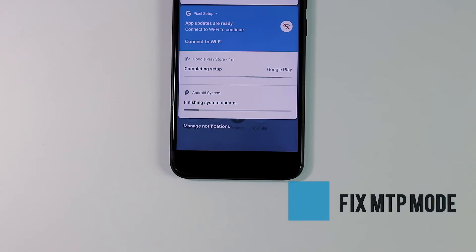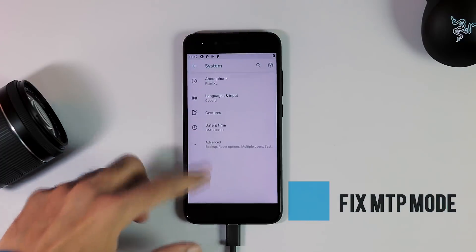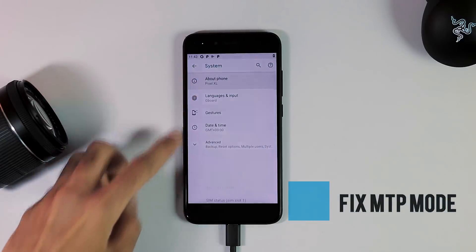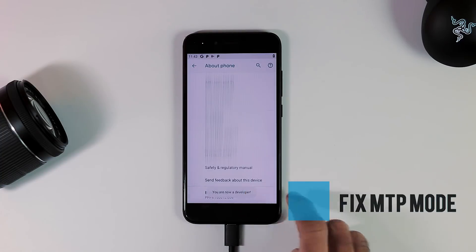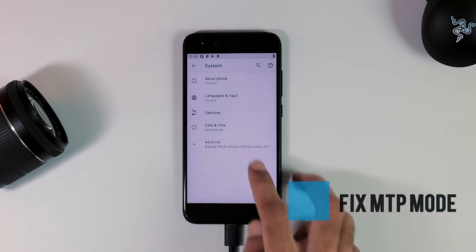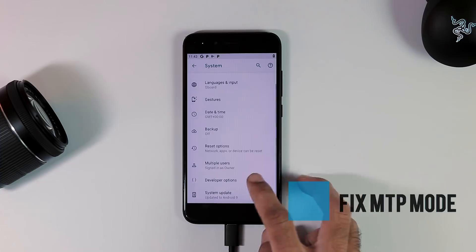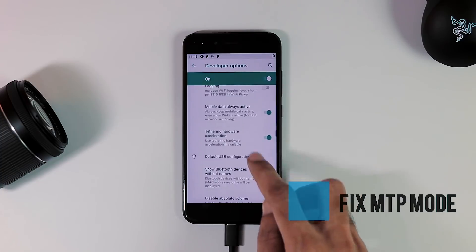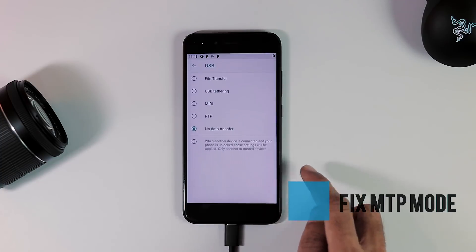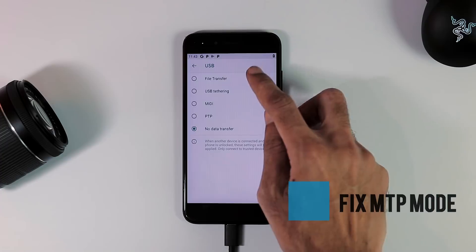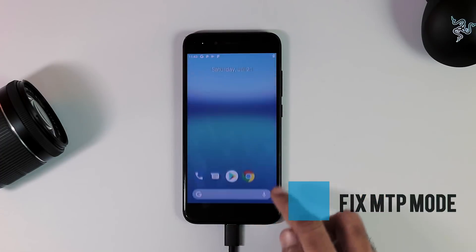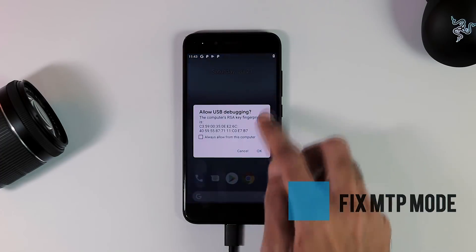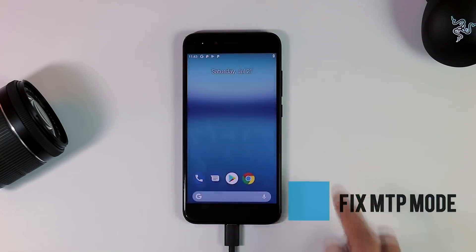In order to fix MTP mode, go to Settings, System, About Phone. Hit build number 5 times to enable developer options. Now go one step backwards, Advanced tab. And under Developer Options, navigate to default USB configuration and pick file transfer here. And as you can see, USB debugging and file transfer mode is working now.